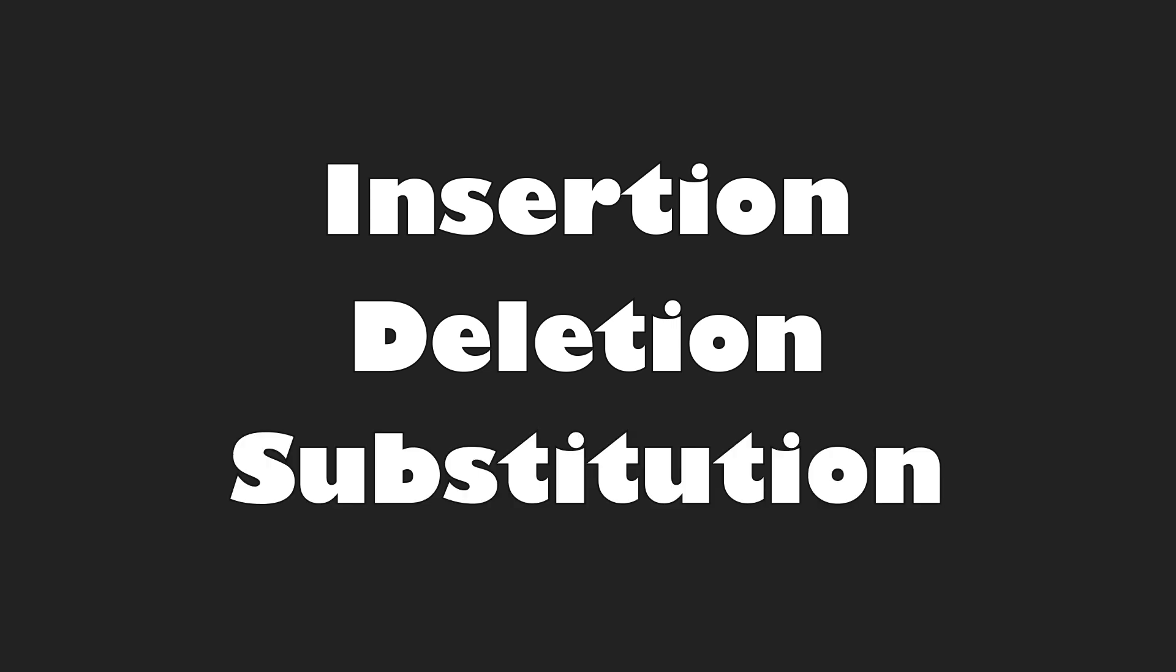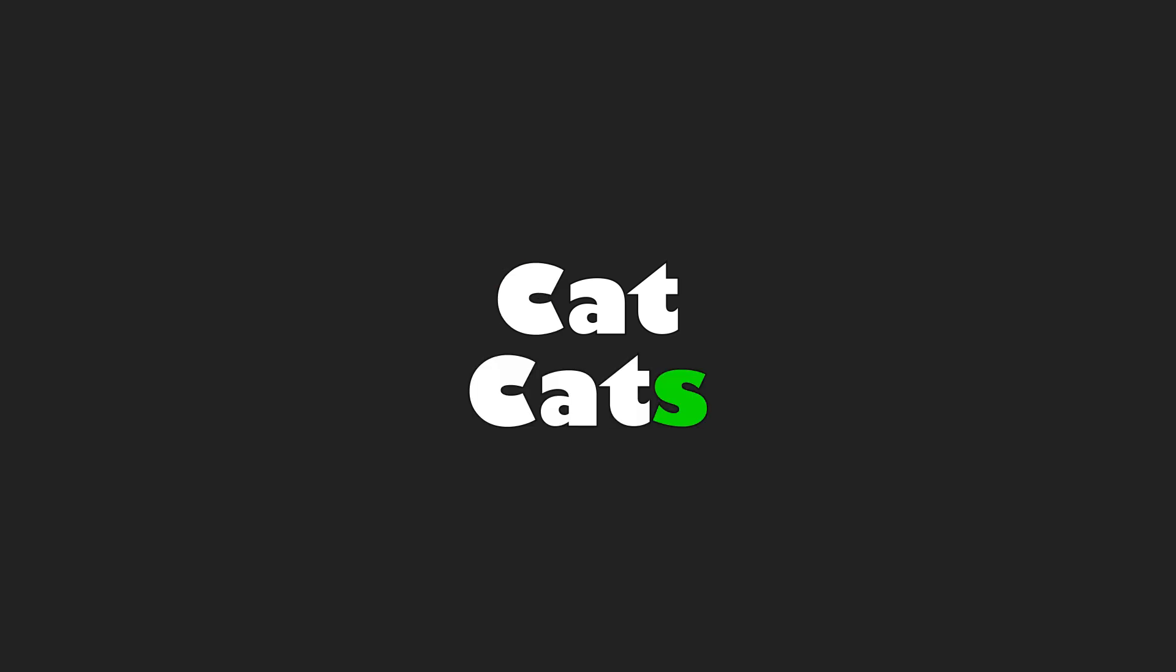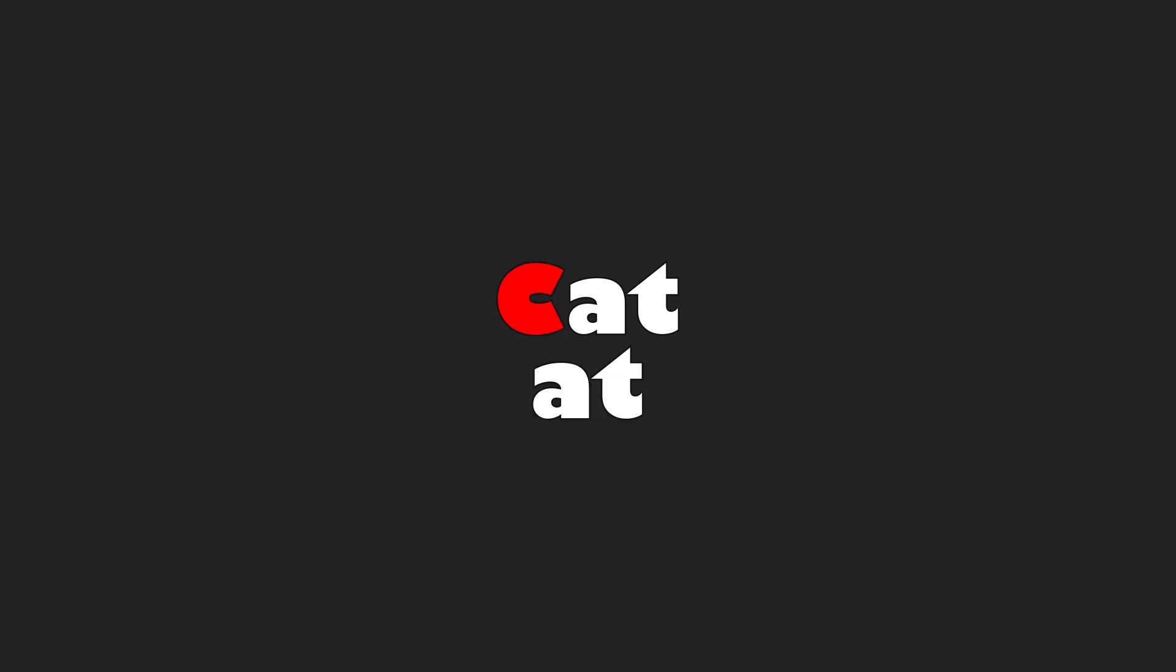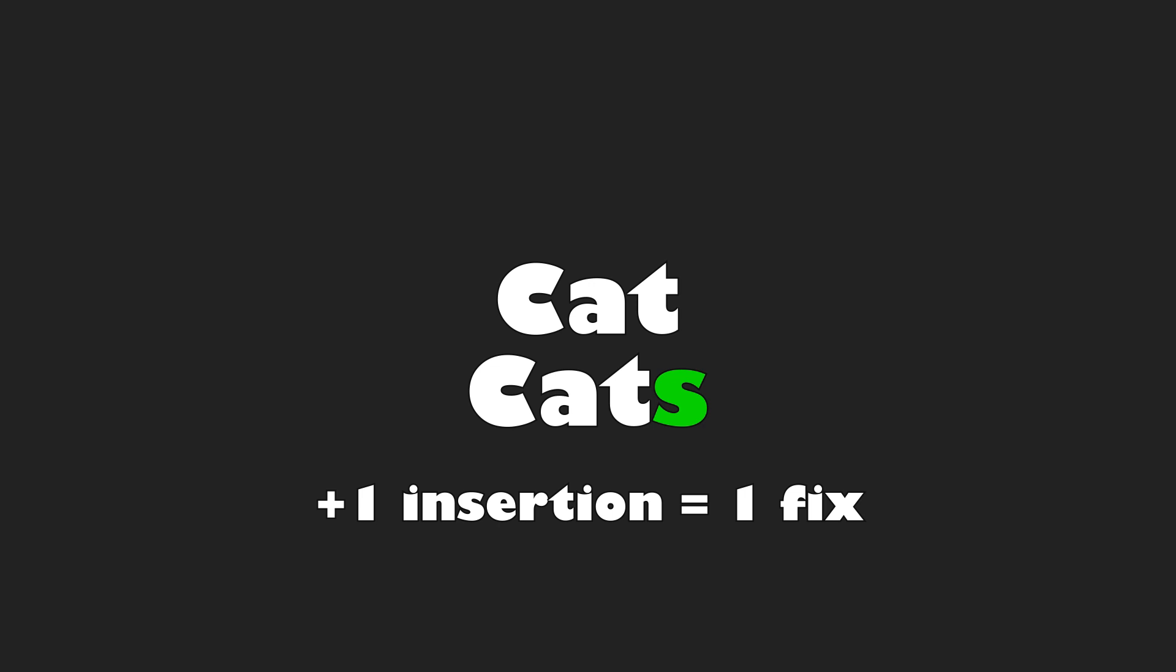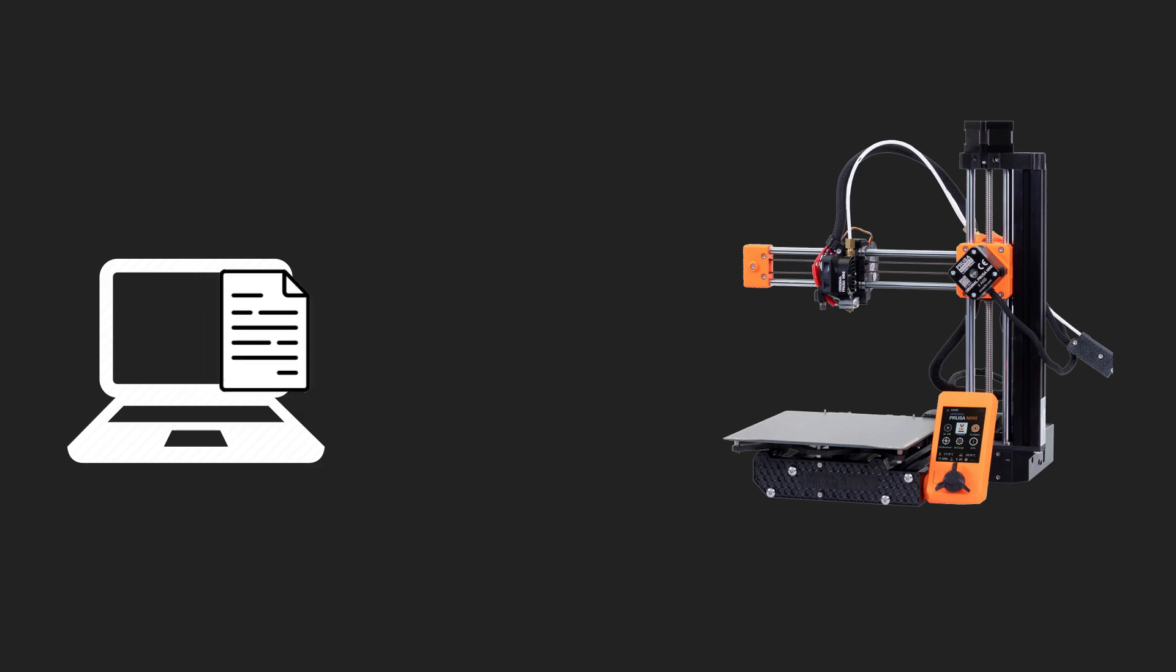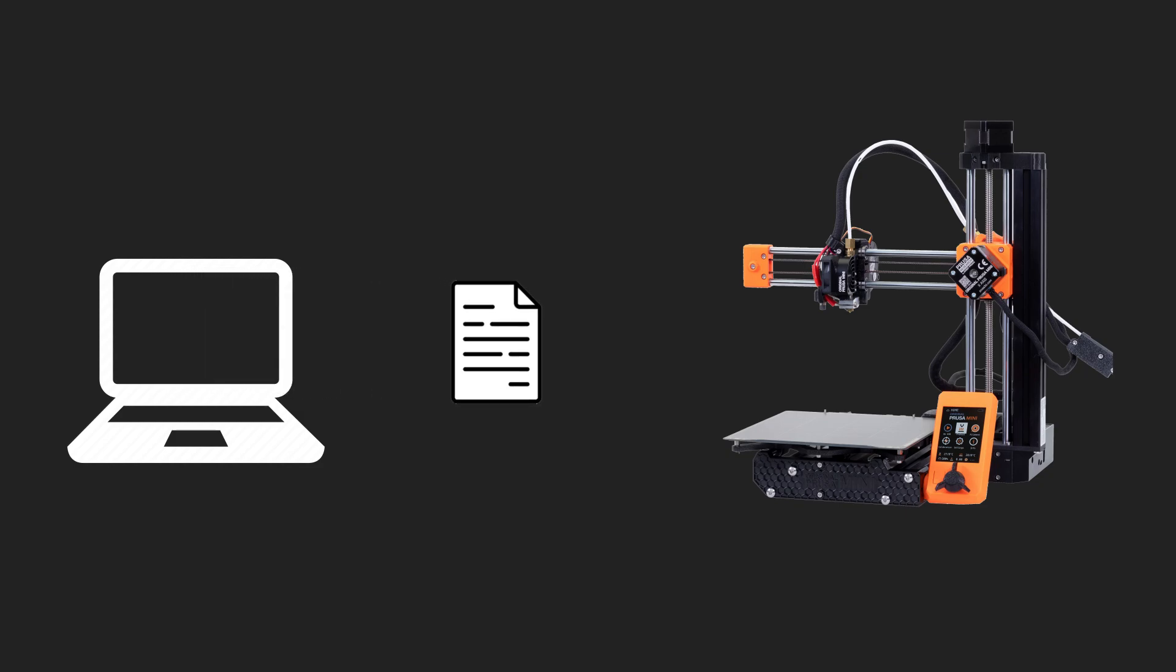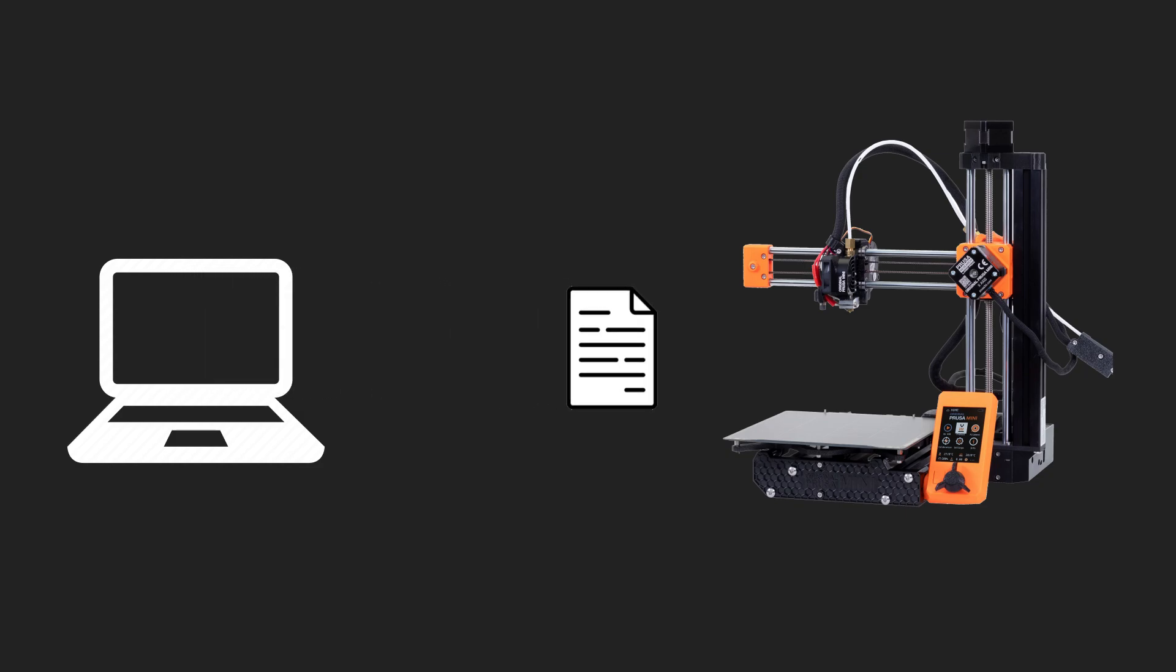Think of it as counting the number of small fixes you need to turn one word into another. These fixes can be insertions, deletions and substitutions. For example, turning cat into bat takes one substitution. Turning cat into cats takes one insertion. The Levenshtein distance is the total of those fixes. If you for example type hello, the autocorrect will most likely suggest hello because it's only one insertion.